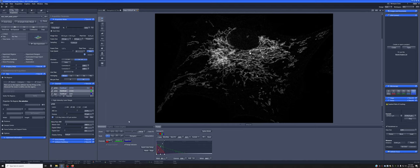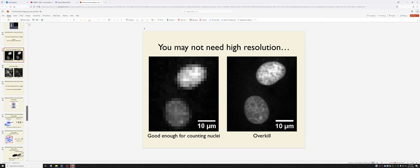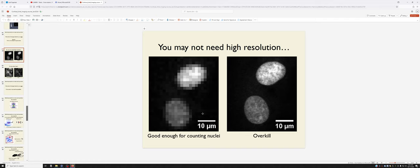So I go into significant detail into this issue in my confocal lecture, which is a video that you can watch as part of training on this instrument. Let me just show you the two most relevant slides for this, which is if you were to count nuclei, for example, this level of pixelation is perfectly sufficient, whereas this might be overkill.